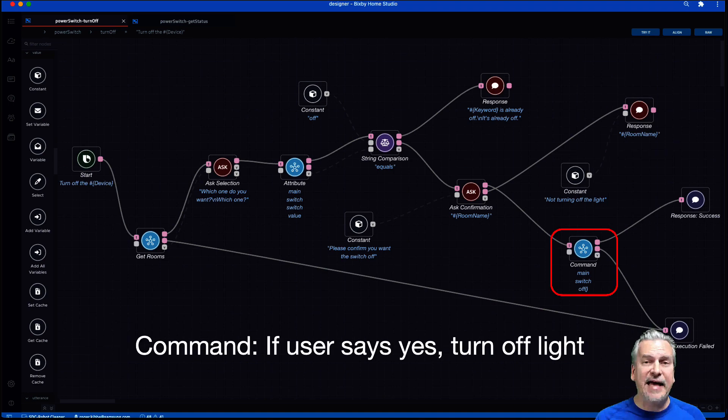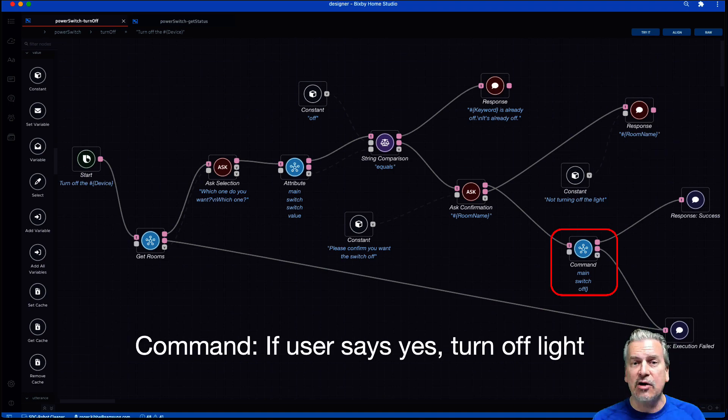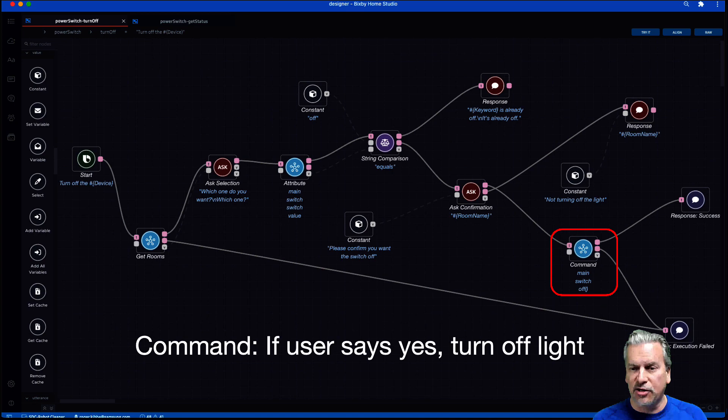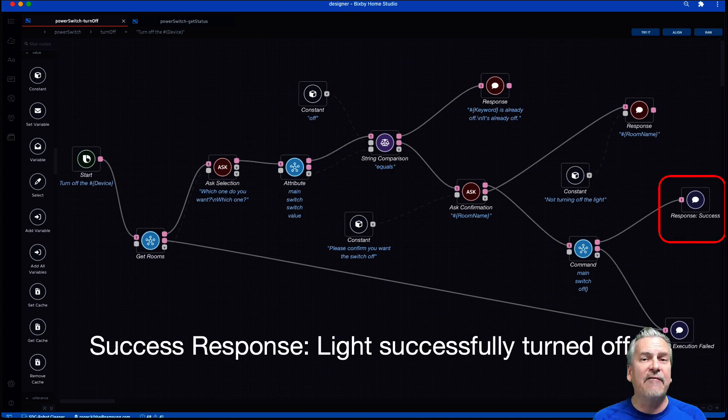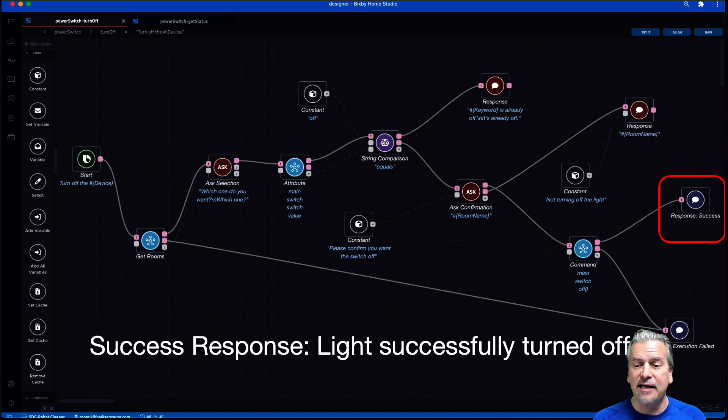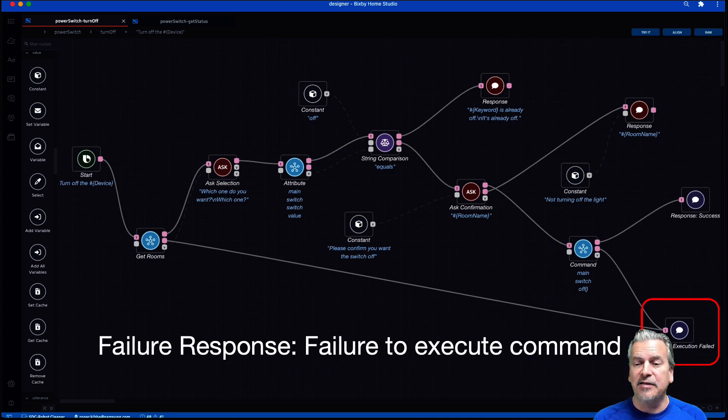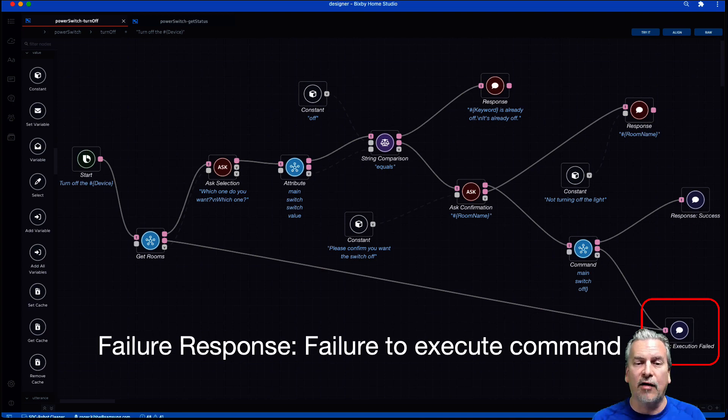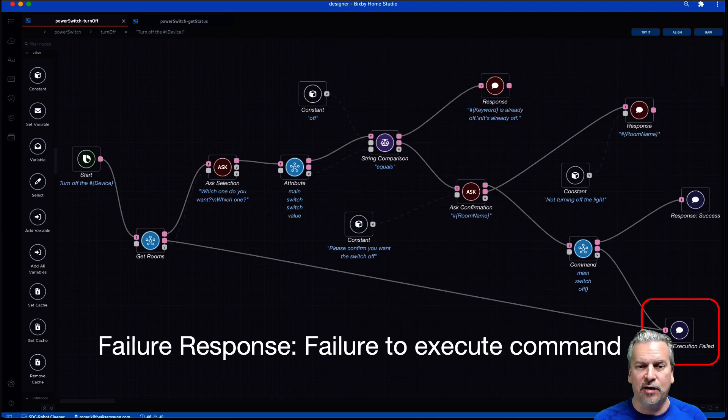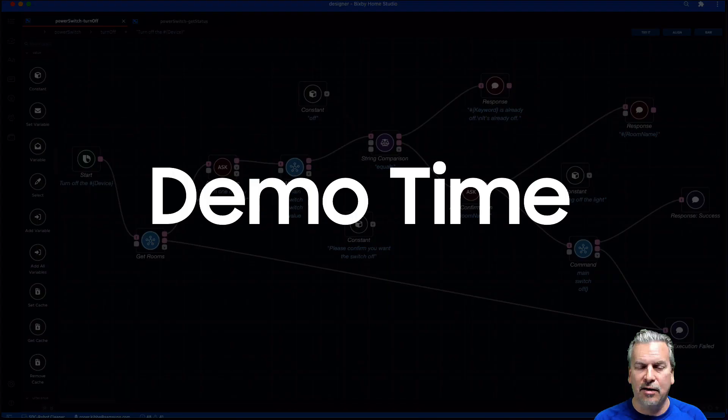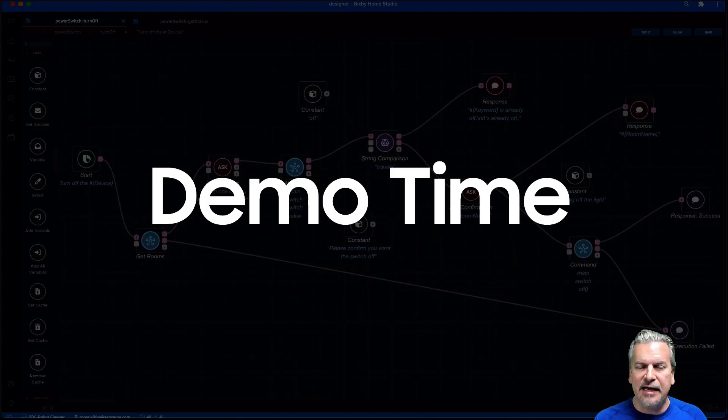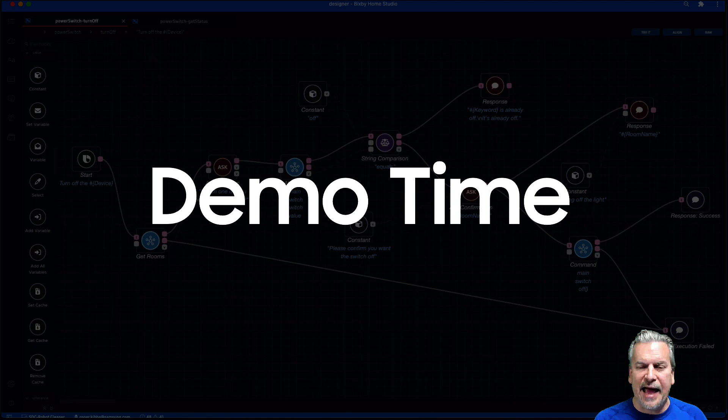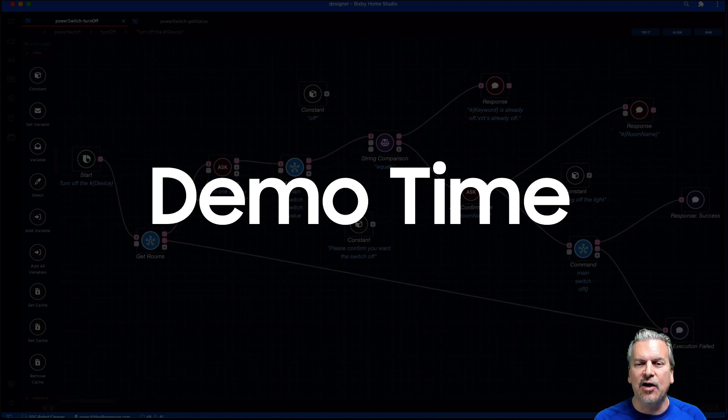If the answer is yes, then I'm going to use a command node and tell the light to turn off. And I have a response for a success and a response for a failure in case that command or other places in the flow didn't work. All right. Well, let's jump in and see an actual demo of this flow in action.